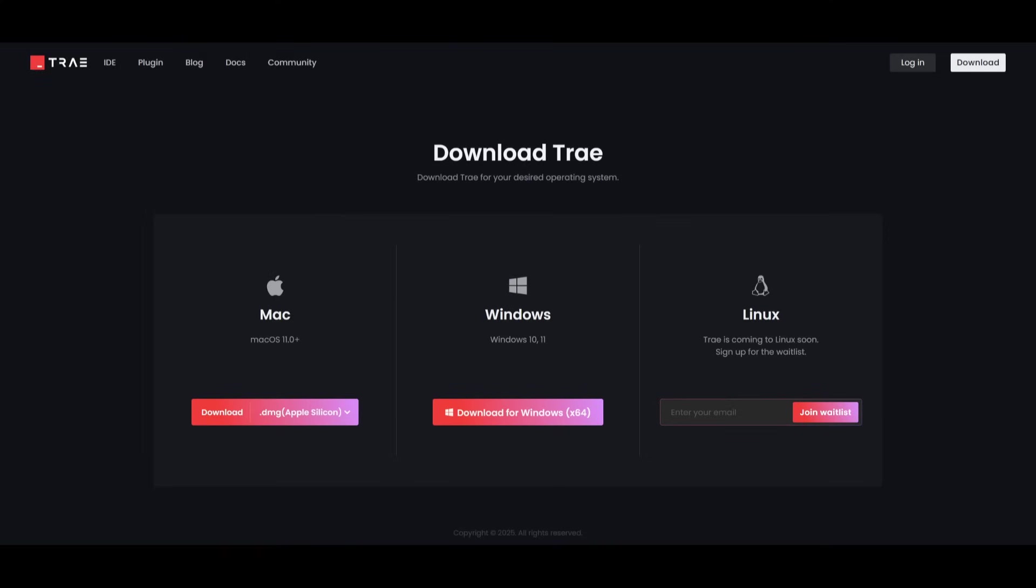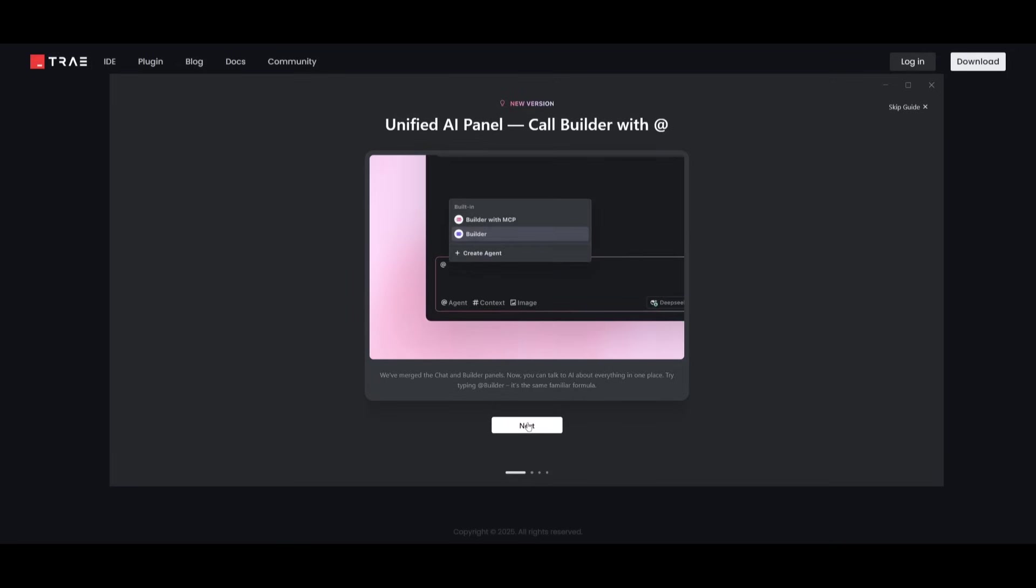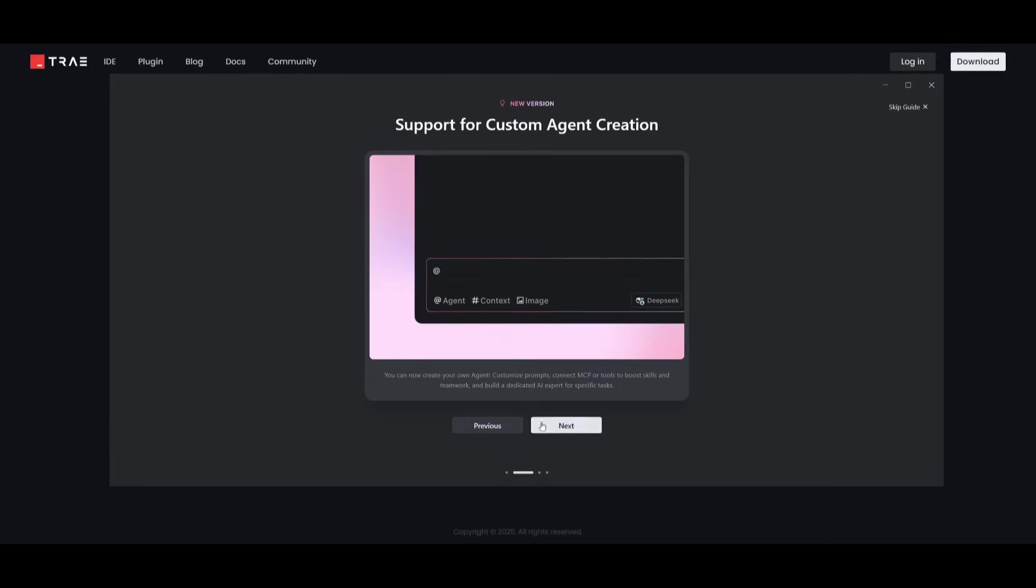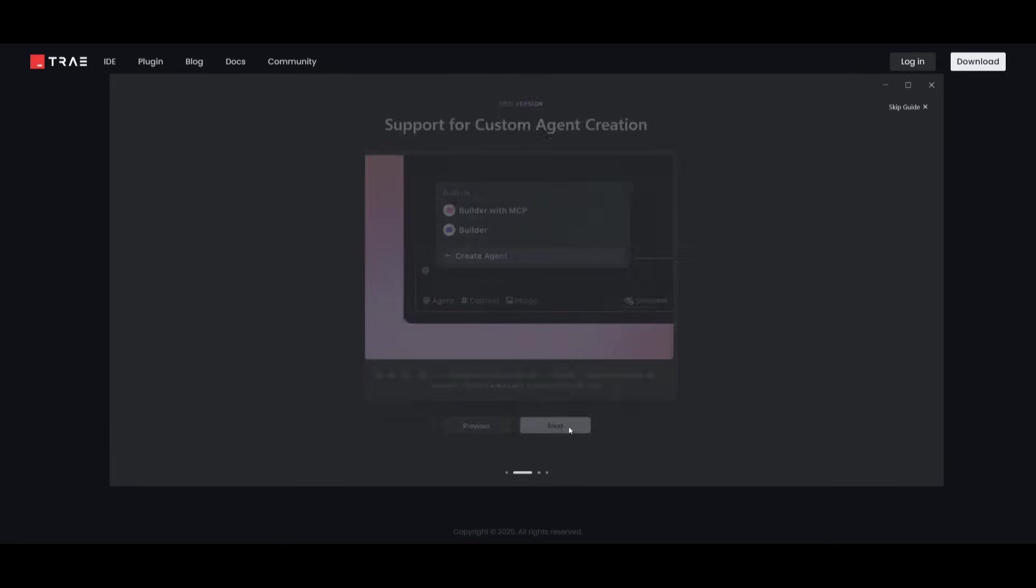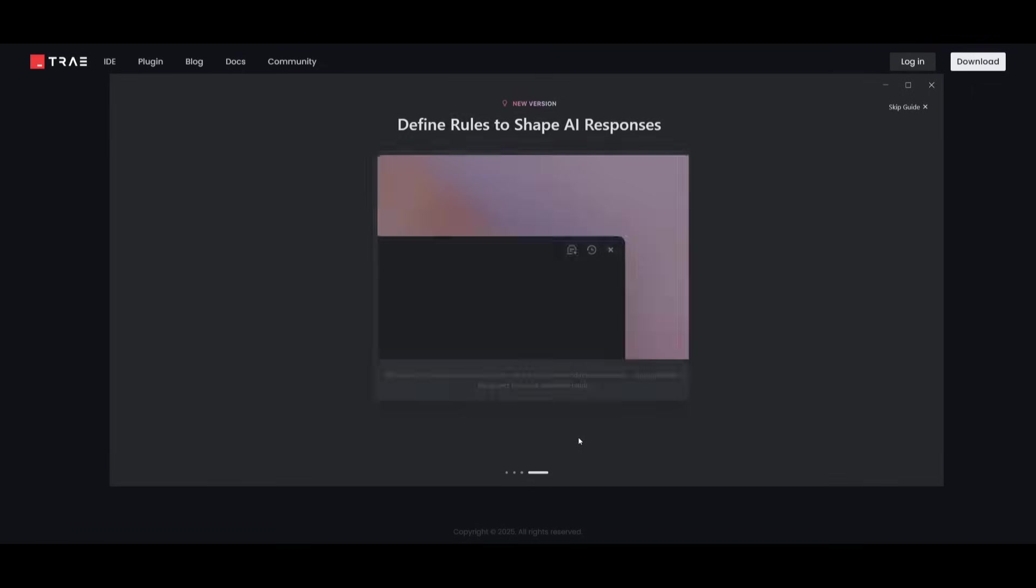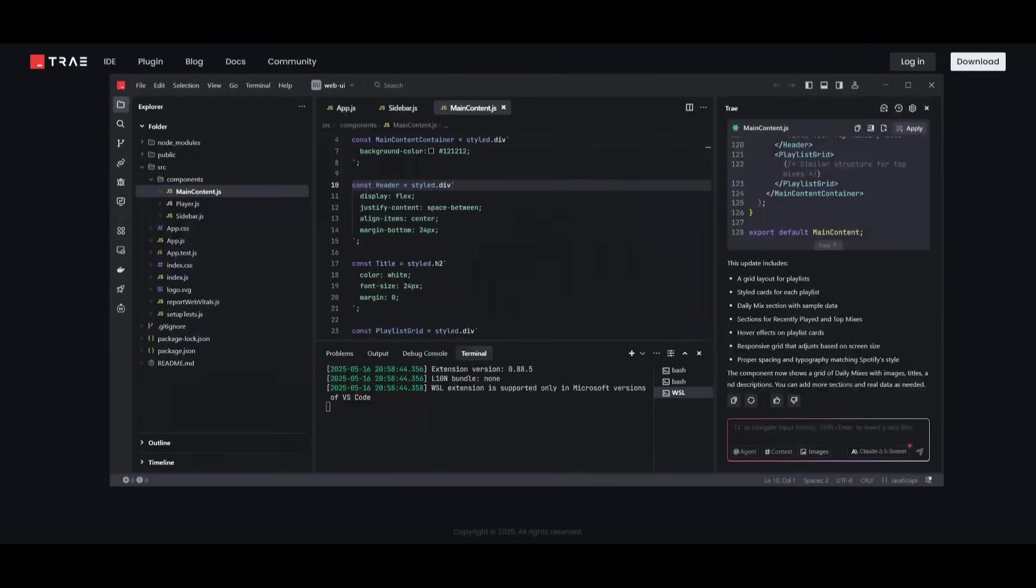Now, if you're looking to install Trey, you can easily get started by installing it for Mac or for Windows. Currently, it's not available for Linux, but it's a one-click installer, so install it for your operating system. After installing, you'll be greeted with the introduction of Trey, and once you have passed through the introduction, you can click on start exploring, which will take you to the IDE.